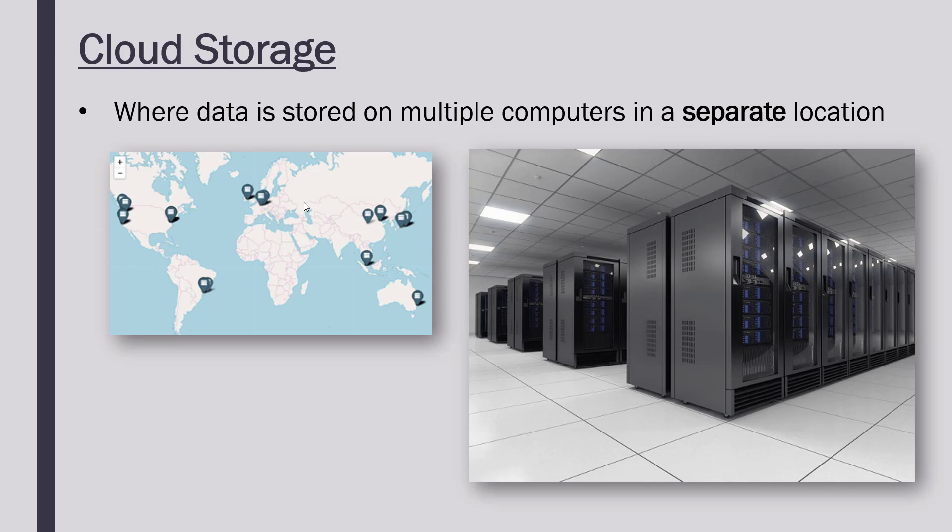Here is a map of where Amazon have data centers. They try to keep it quite secret, but data centers are scattered about. So if you use Amazon's cloud storage, when you save a file, it's not actually saved on your computer—it'll be saved in one of these locations, maybe in South America, maybe in Australia, which is why we say cloud storage is not a physical device.